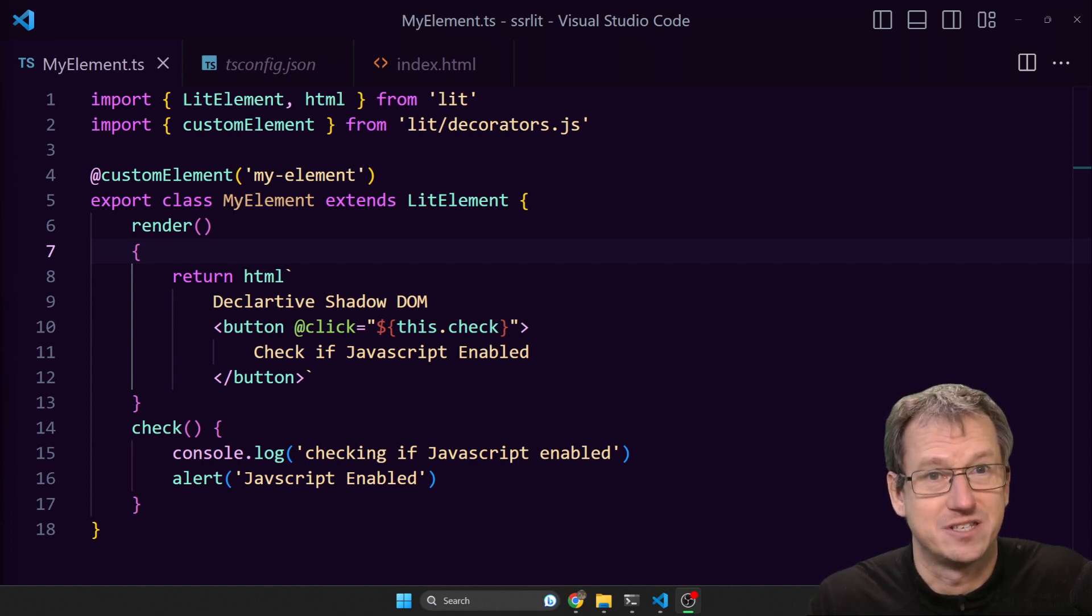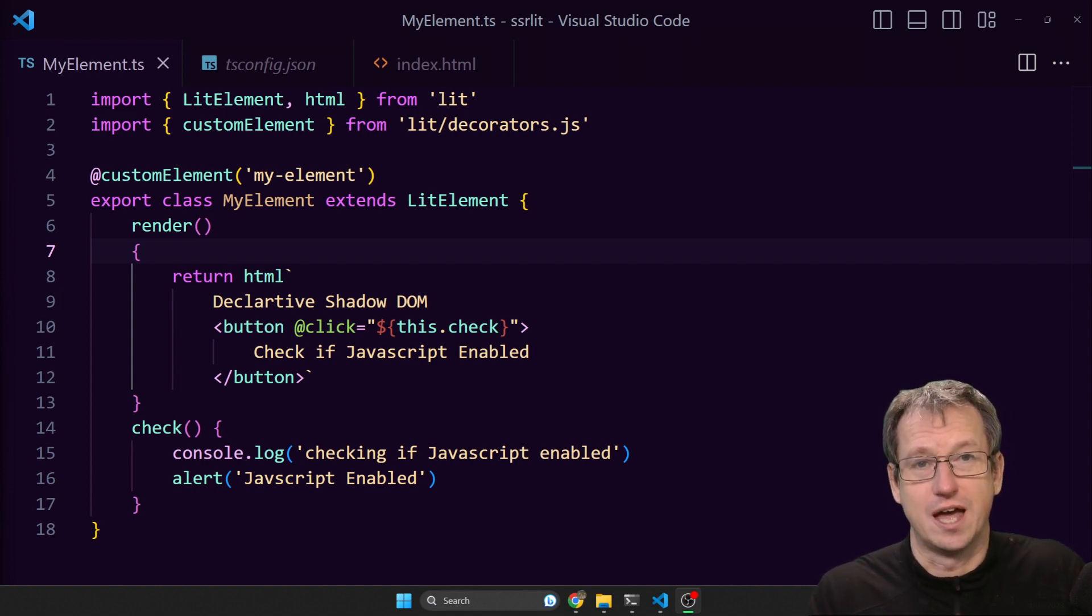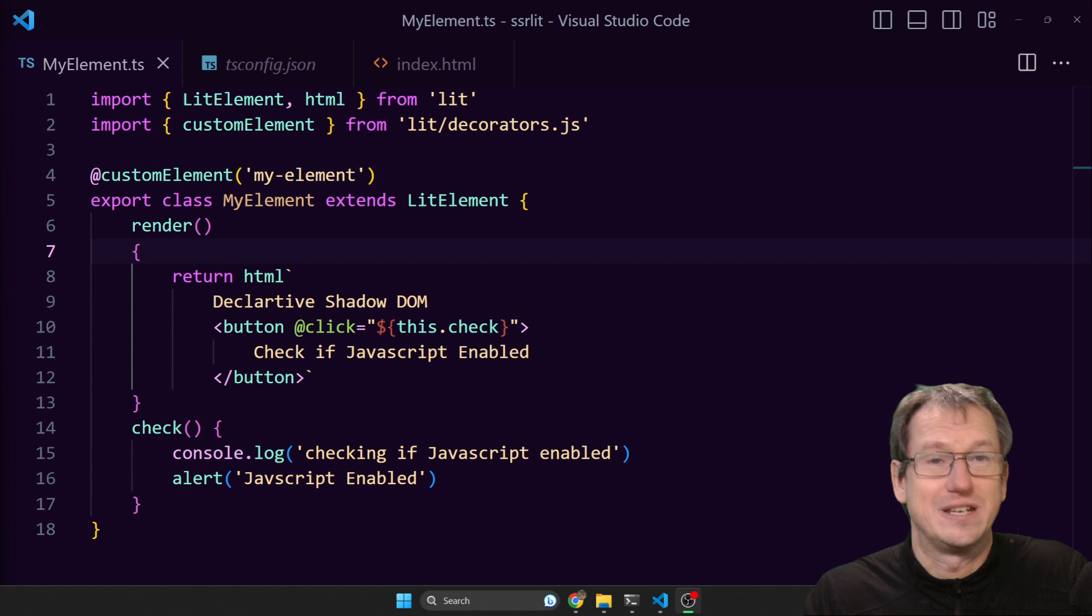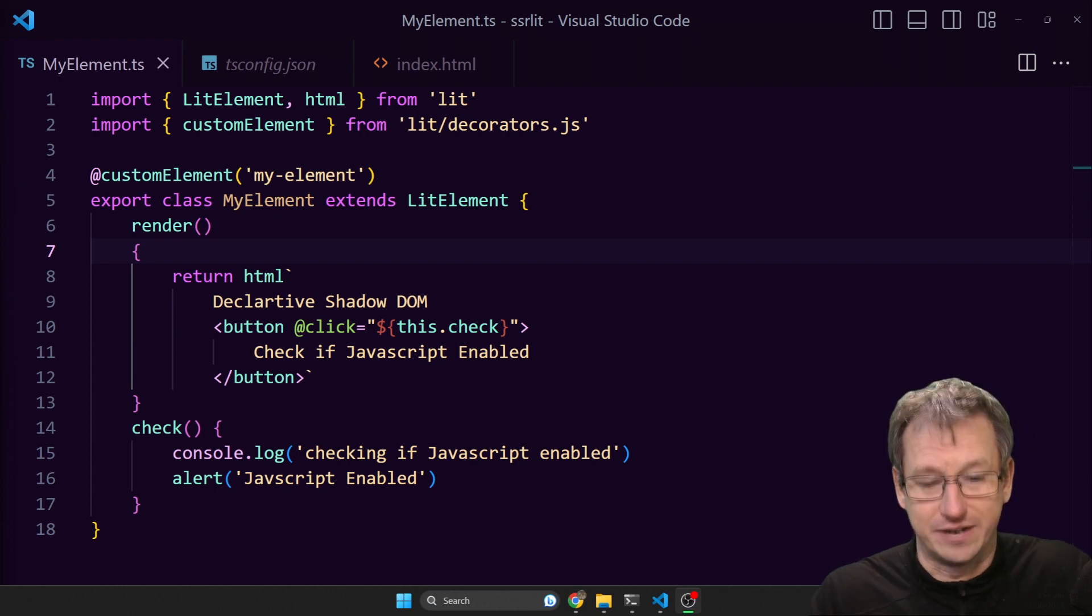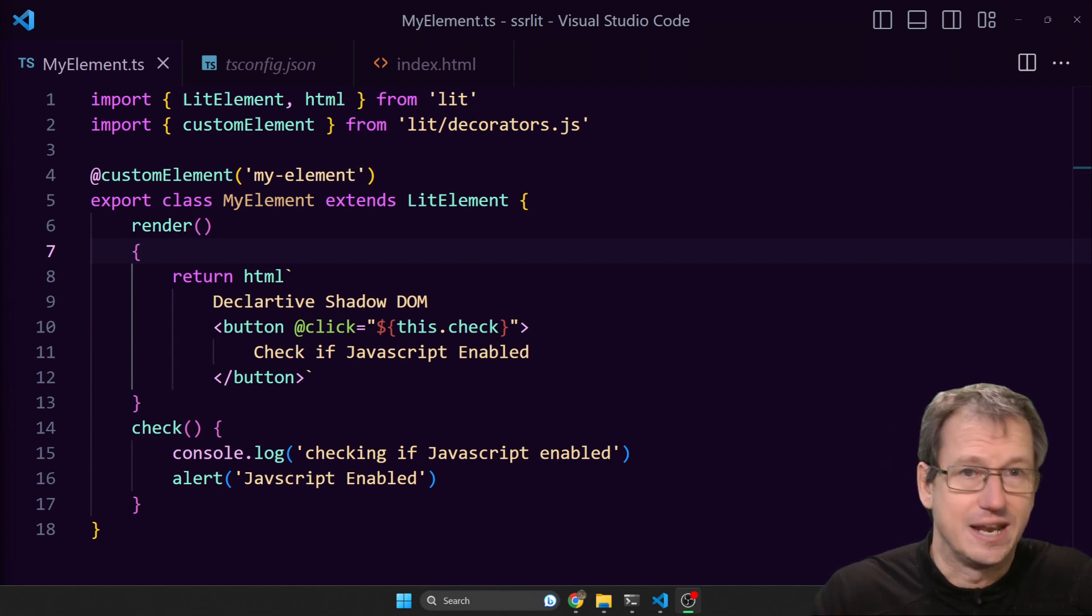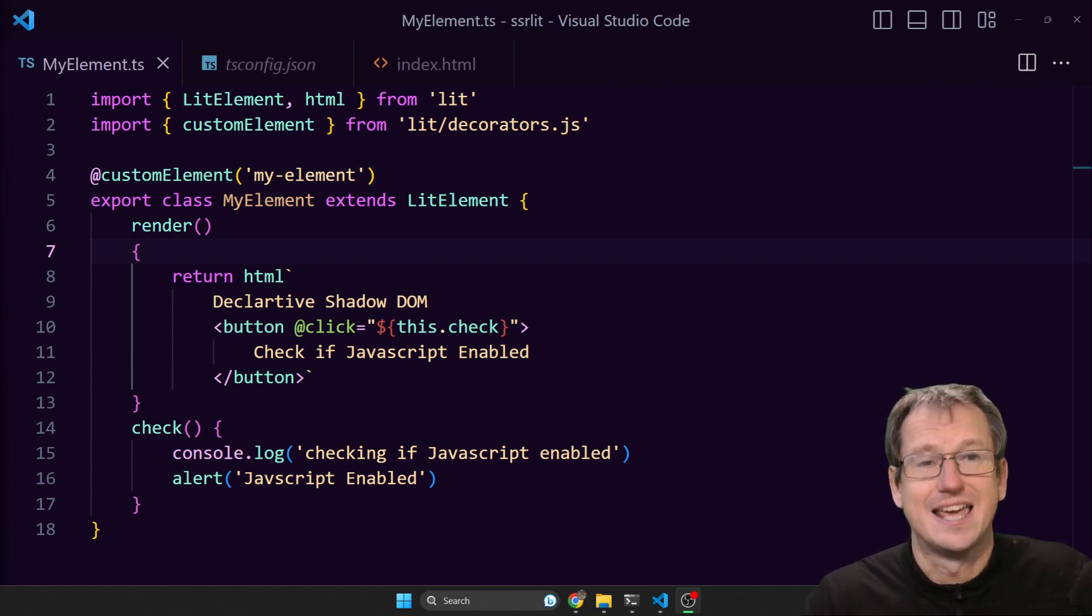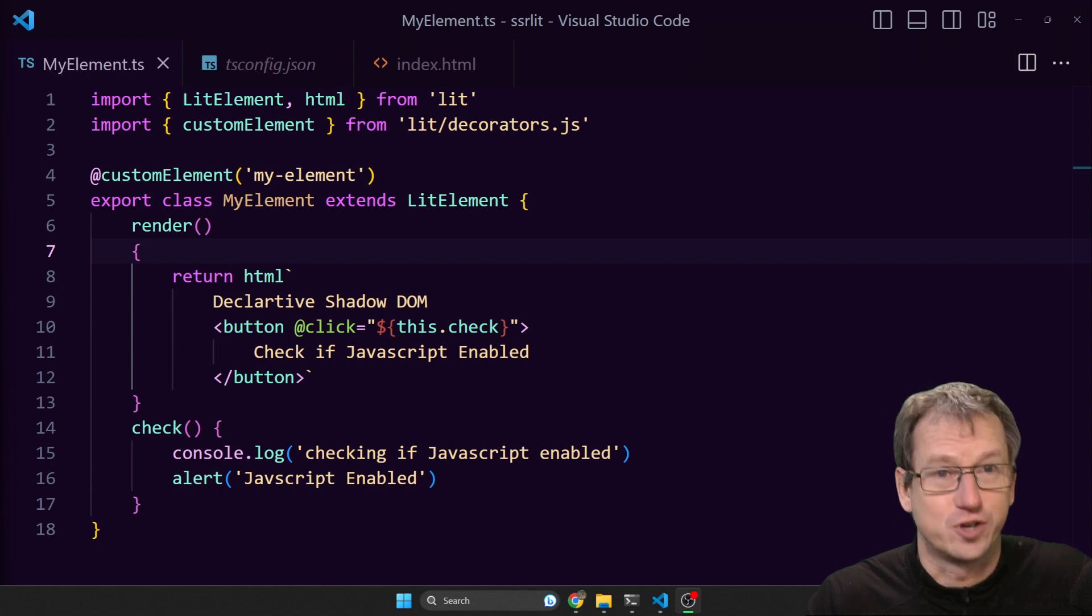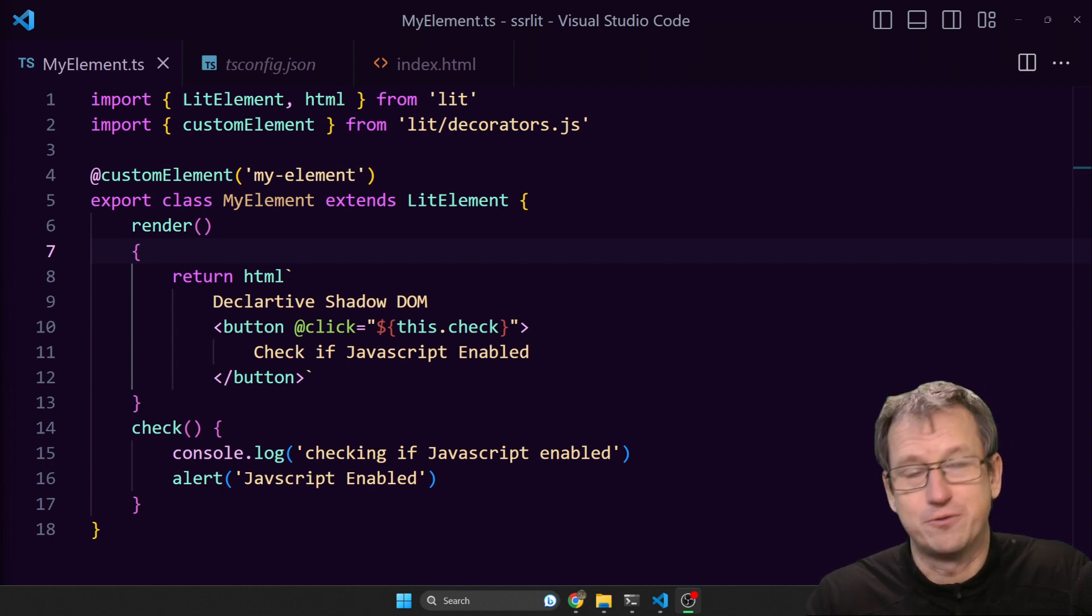It needs an imperative JavaScript call, so this is where declarative shadow DOM can help us out. The integration between Astro and Lit uses that and overcomes this problem for us.